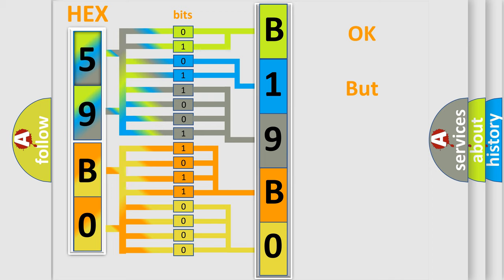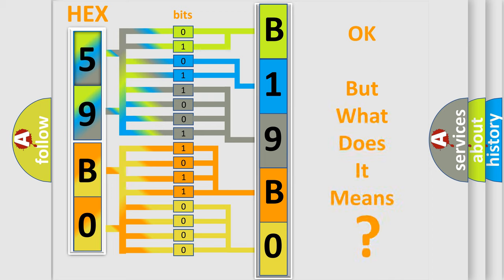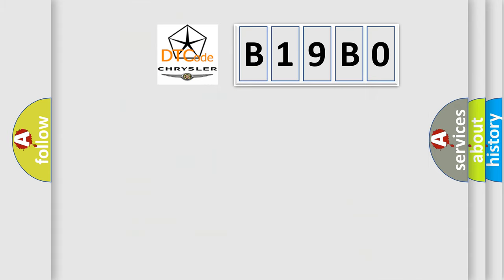We now know in what way the diagnostic tool translates the received information into a more comprehensible format. The number itself does not make sense to us if we cannot assign information about what it actually expresses. So, what does the diagnostic trouble code B19B0 interpret specifically?